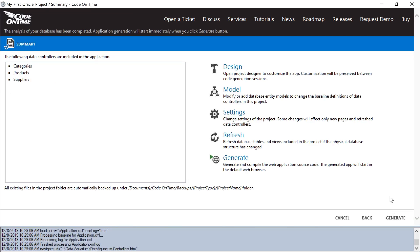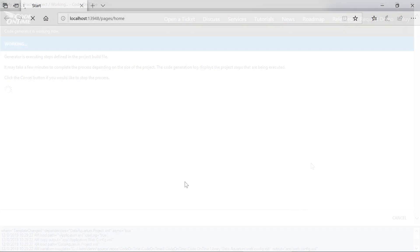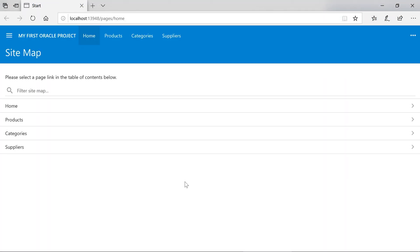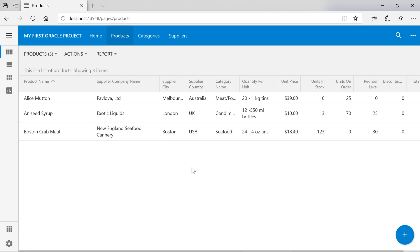We're now ready to generate the app — go ahead and press Generate. After a few seconds, the app will be started via Microsoft IIS Express and will open in your default browser. Let's jump into the products page. We can now view the products that are in the database.